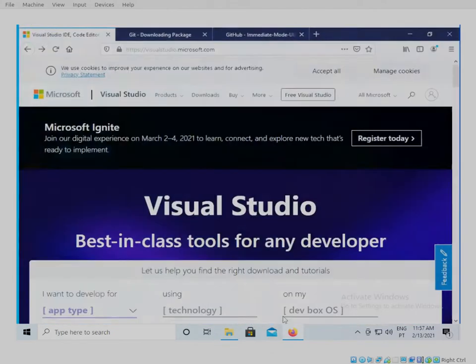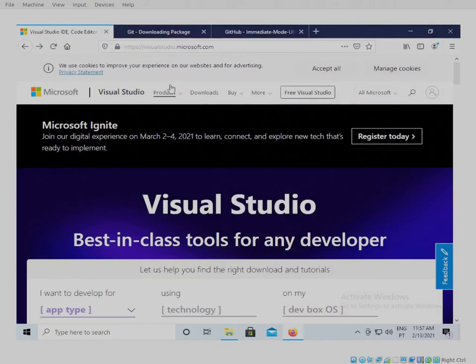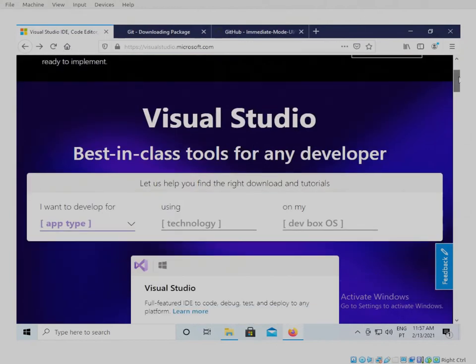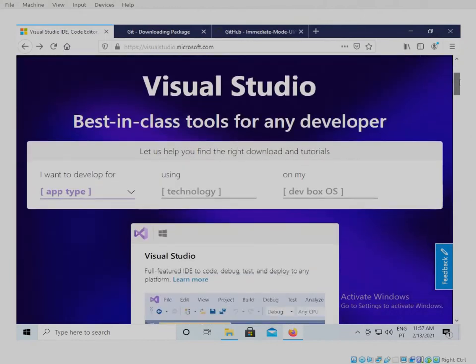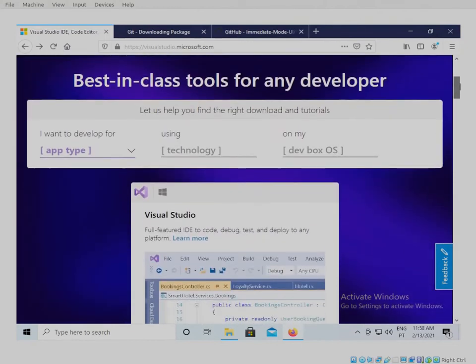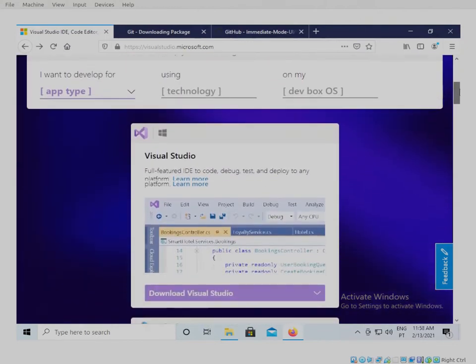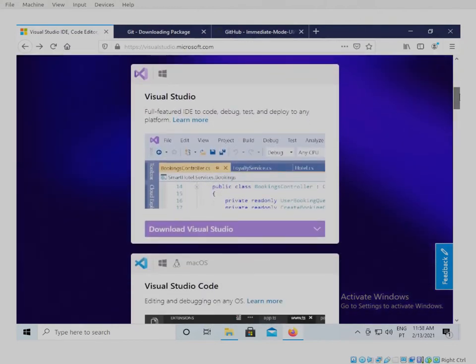First let's talk about dependencies. What dependencies do we need? We need Visual Studio. We need to install Visual Studio because we're going to need the command-line compiler. We don't need the integrated development environment, but we need the command-line and Visual Studio.